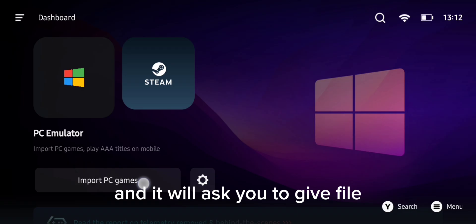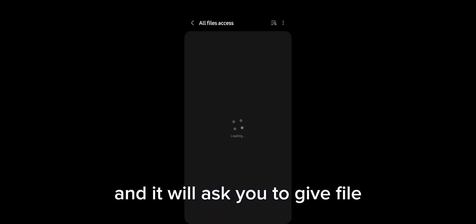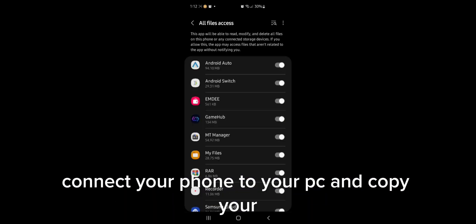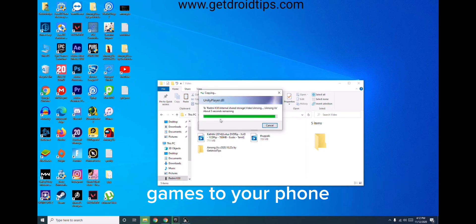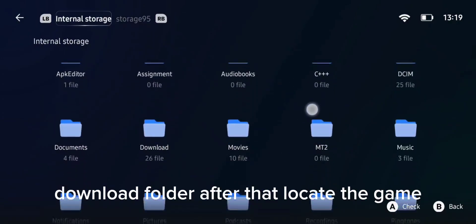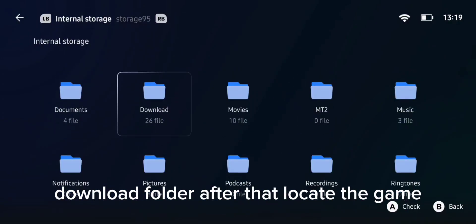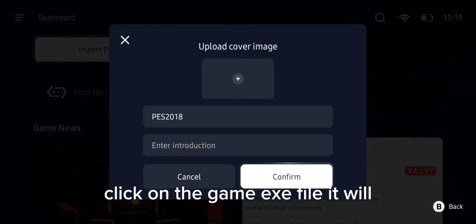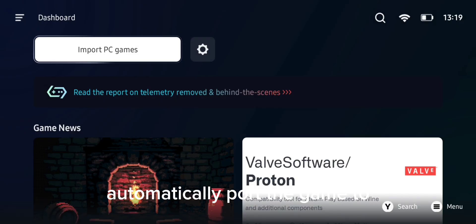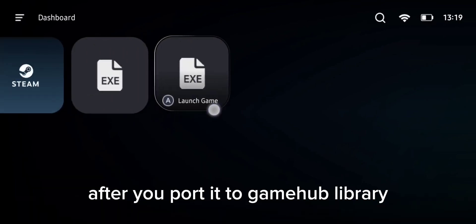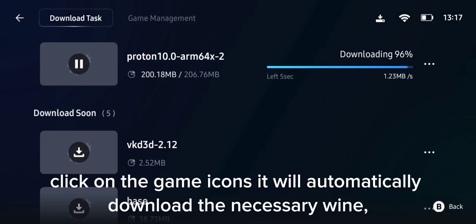After downloading, launch the app and press the import button. It will ask you to give file access to GameHub — toggle it on. Connect your phone to your PC and copy your games to your phone; advisably copy it to your phone's download folder. After that, locate the game file in GameHub and click on the game file — it will automatically import the game to the GameHub library.